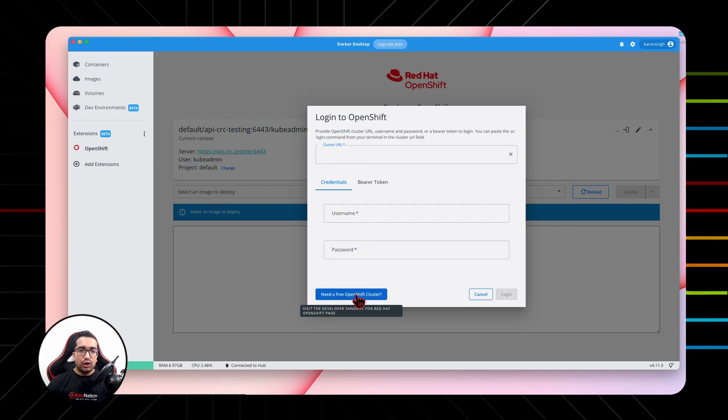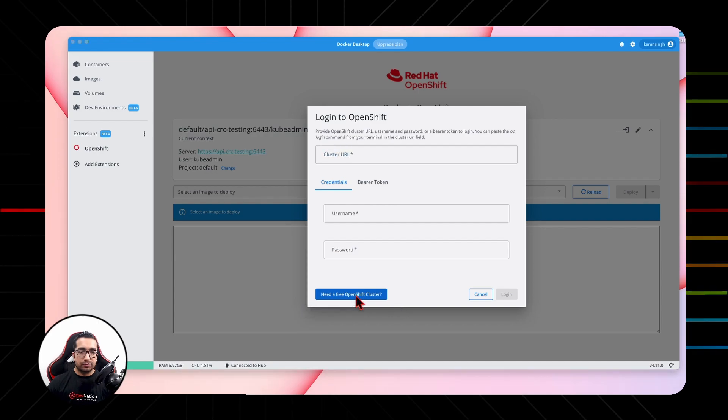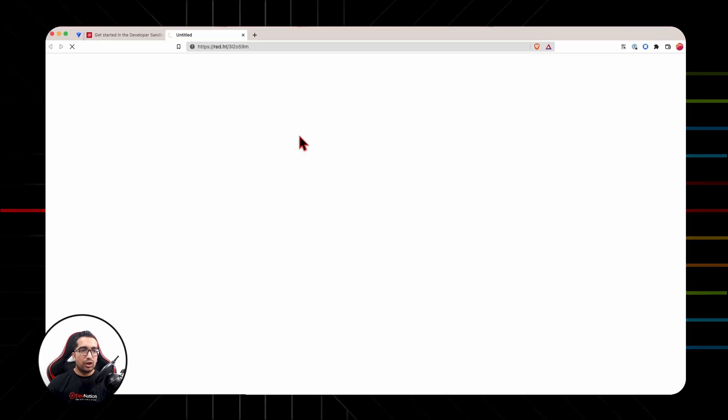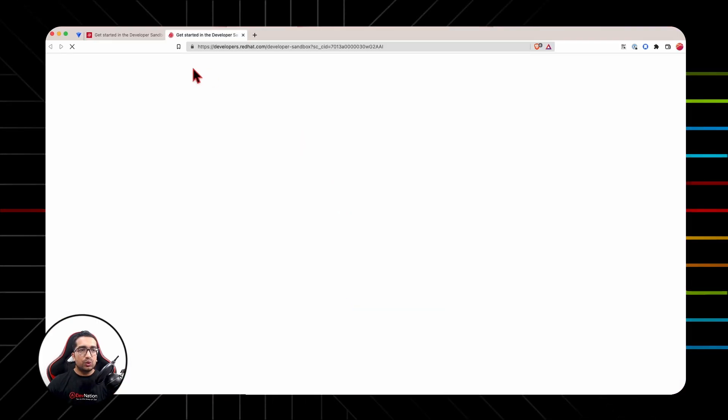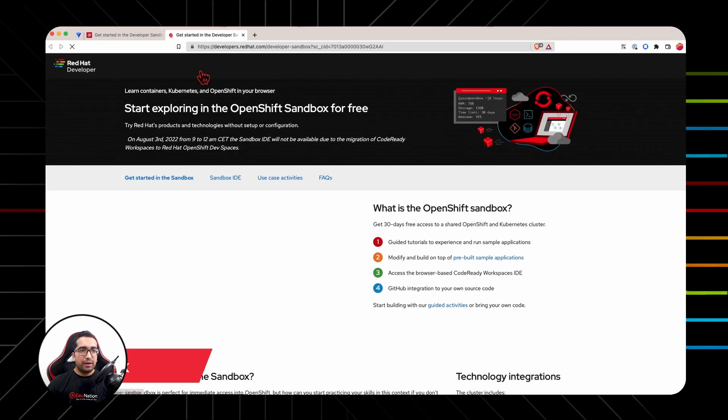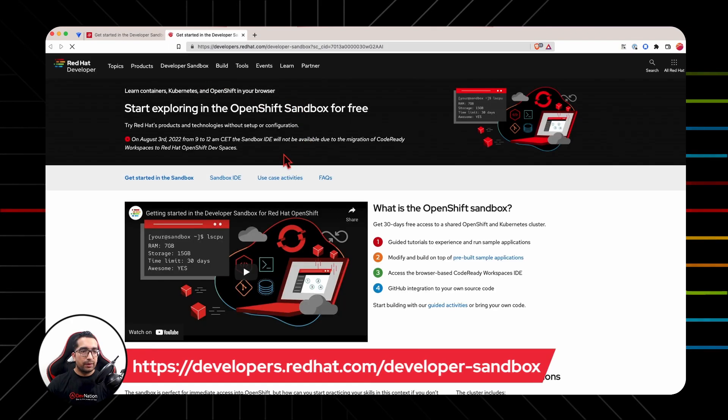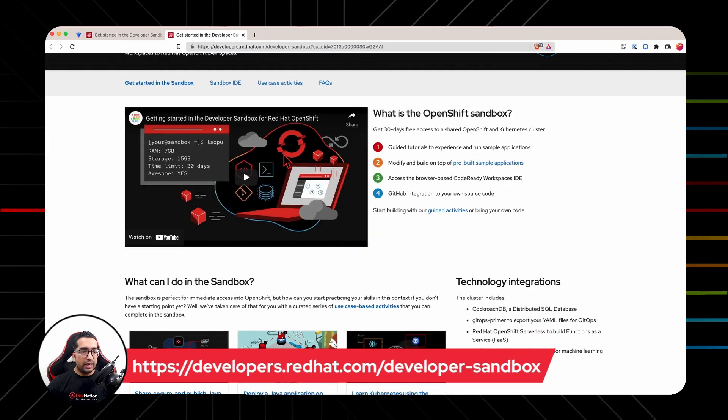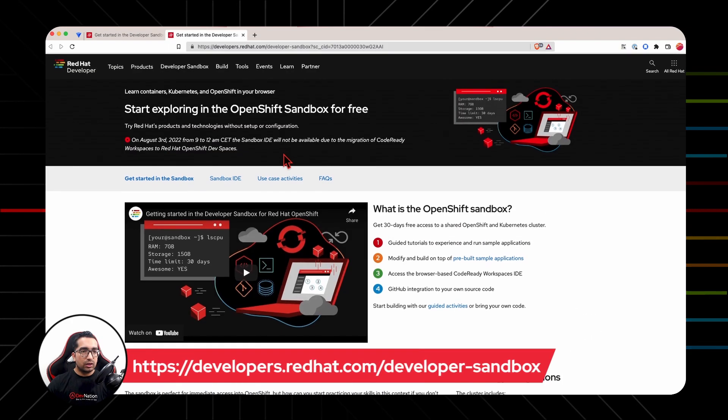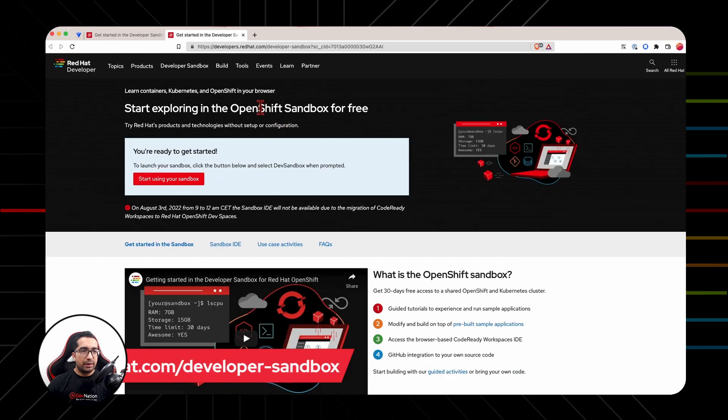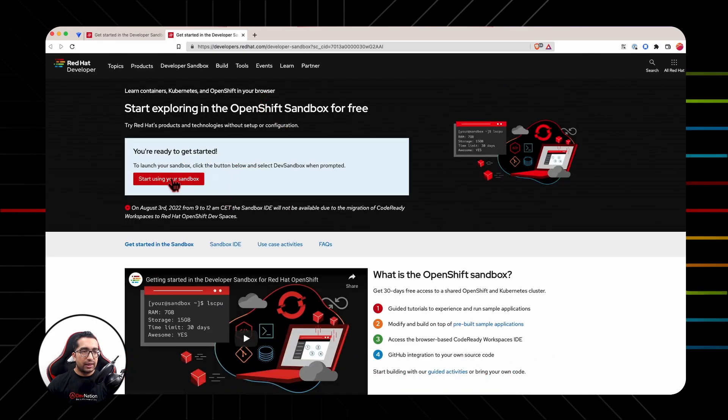Hit 'Need a free OpenShift cluster' to get a free OpenShift cluster from Red Hat Sandbox. Once you click on this, it will redirect you to the Getting Started page of Developer Sandbox. Since I already have an OpenShift cluster in the sandbox, I can start my sandbox cluster.